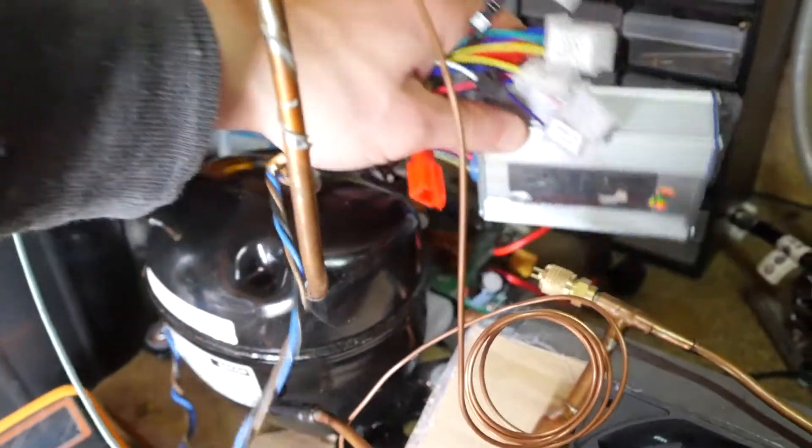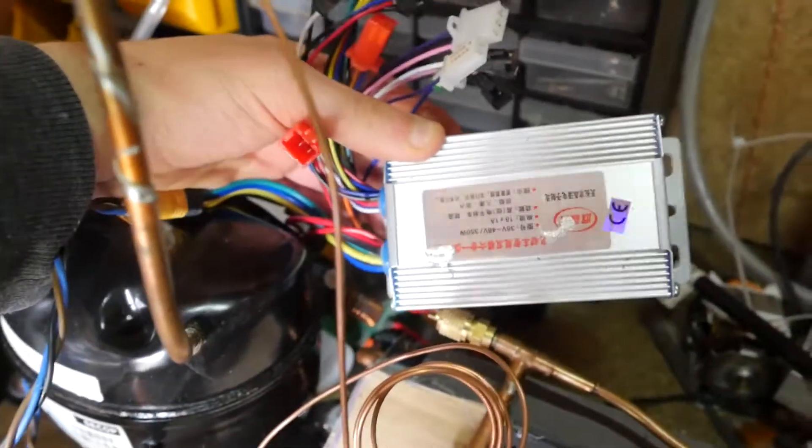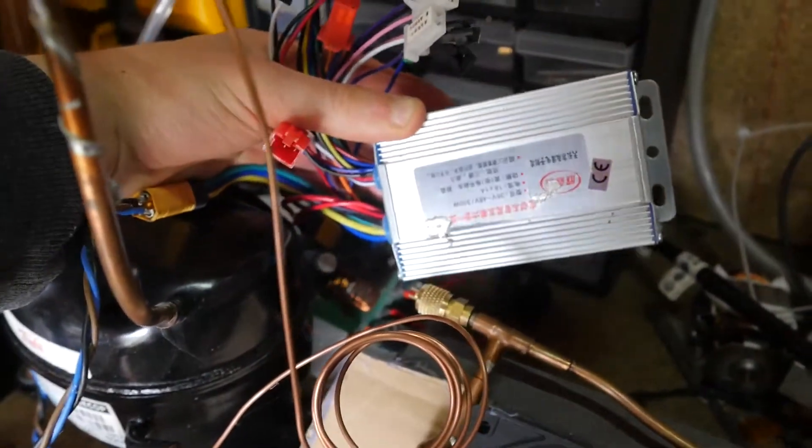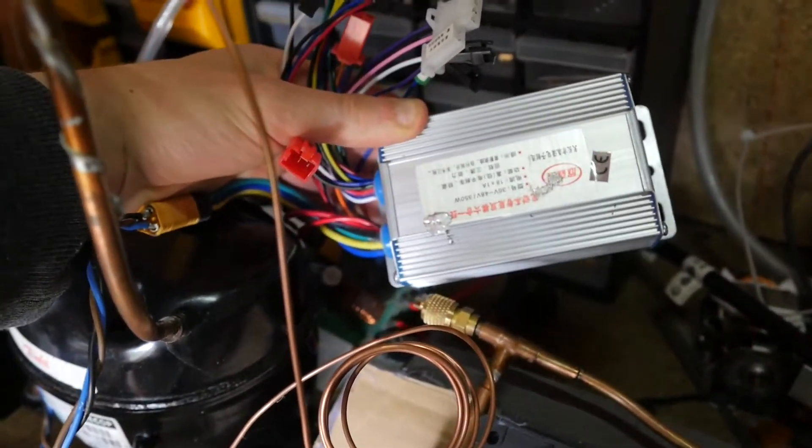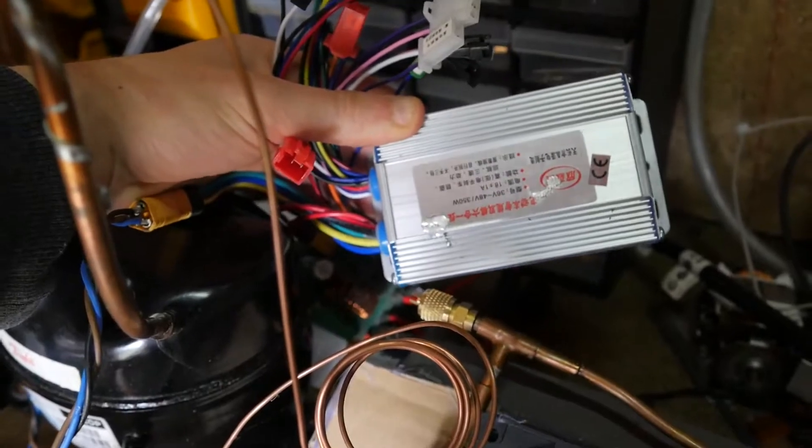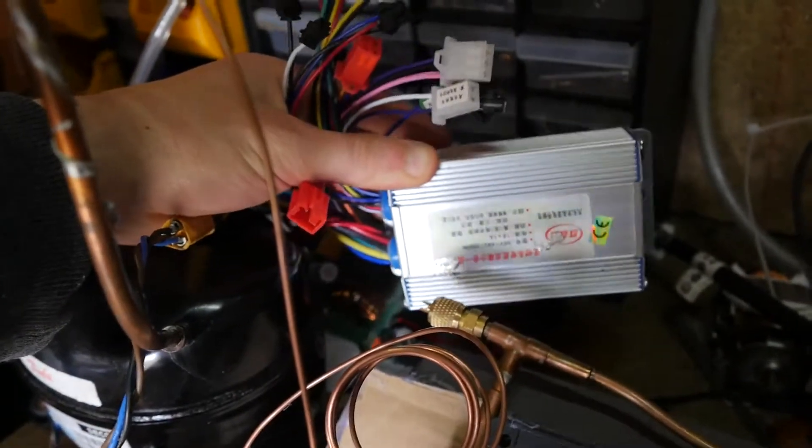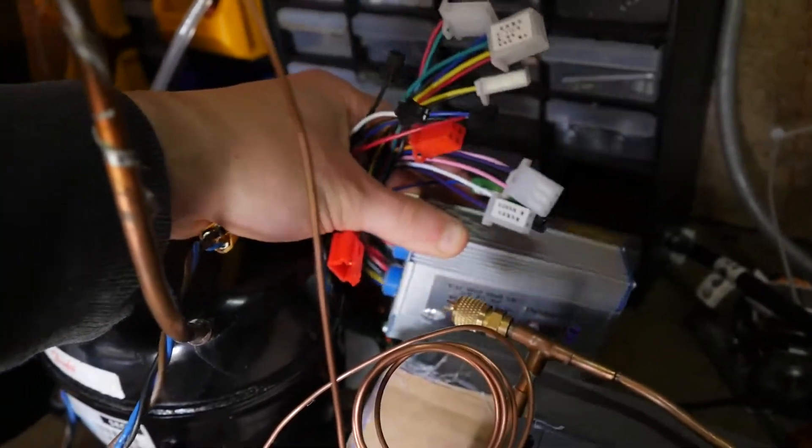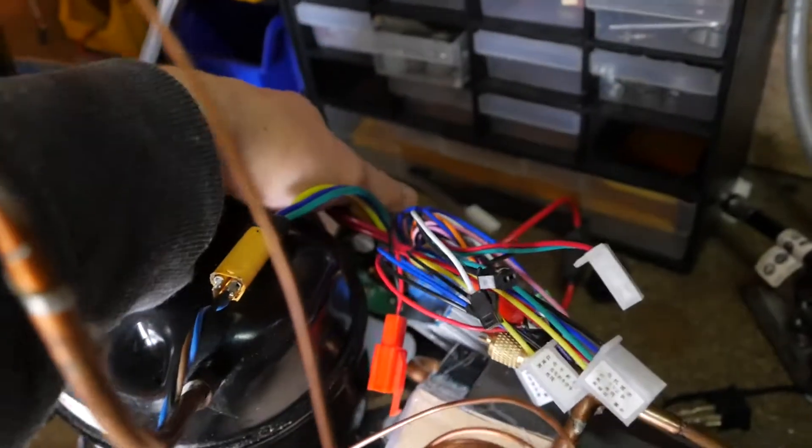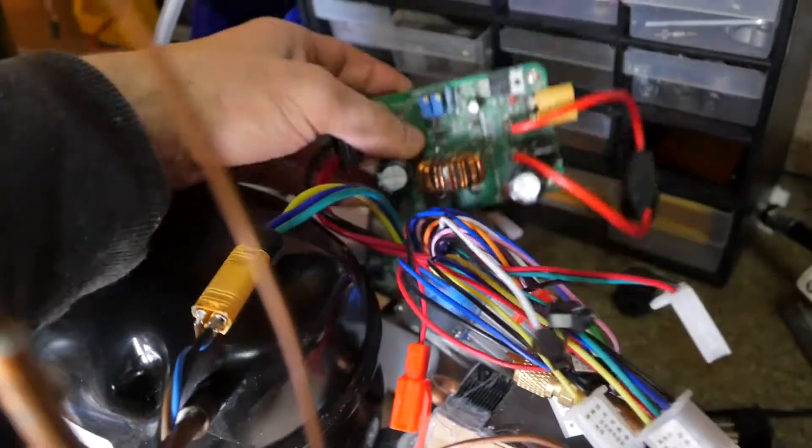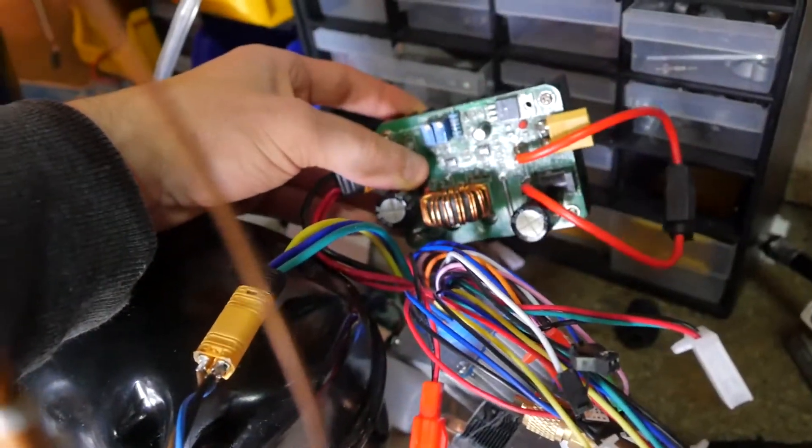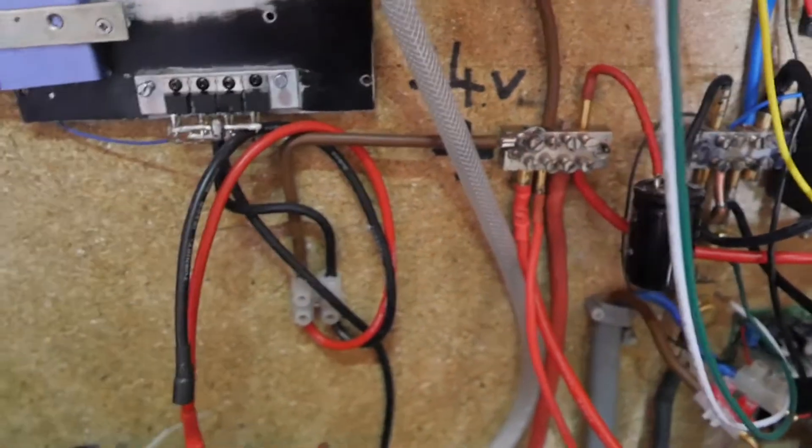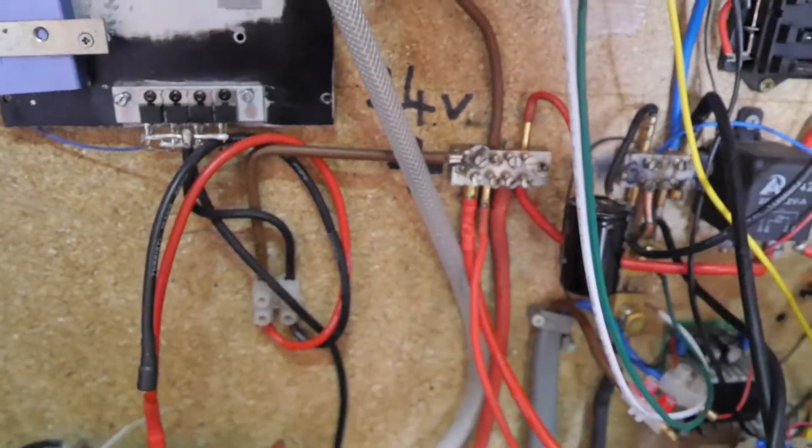To drive the compressor I'm using an electric bike controller into which I'm supplying about 48 volts DC coming from a boost converter which is connected to the battery bank which is 24 volts.